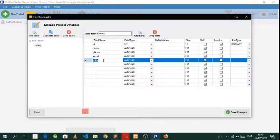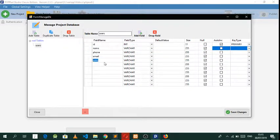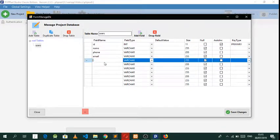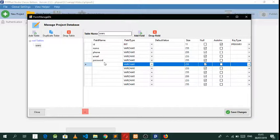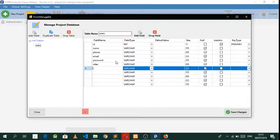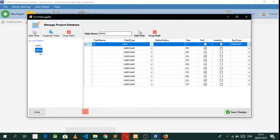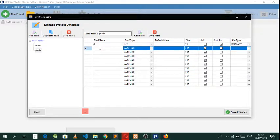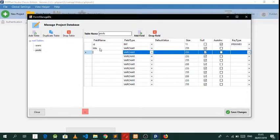Let's create the password field here and let's create the rows here. Now let's create the posts table — we call this table 'posts' — and we want to create the title field in the post.